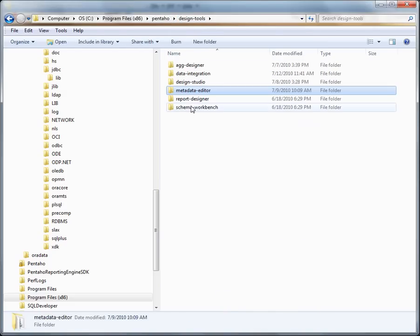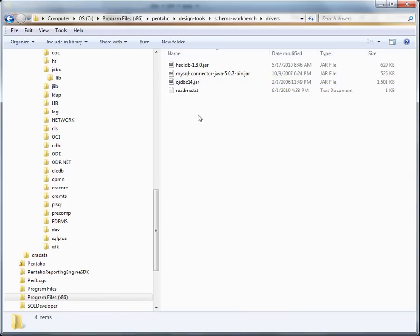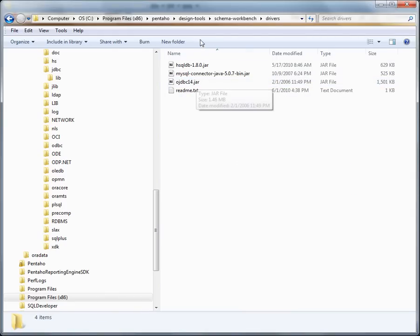And we could also do that for the schema workbench. That would be under schema workbench drivers. And you can see we have that in there already.